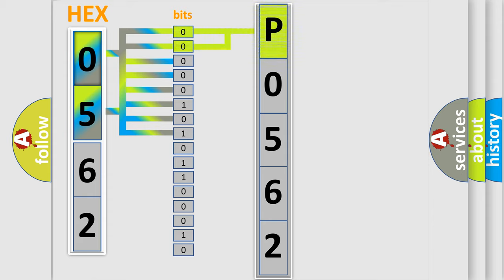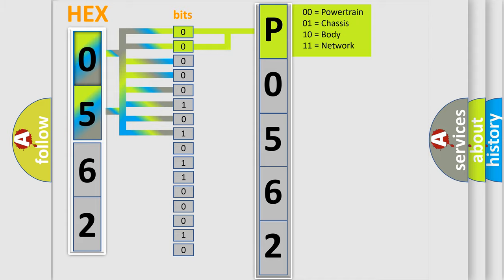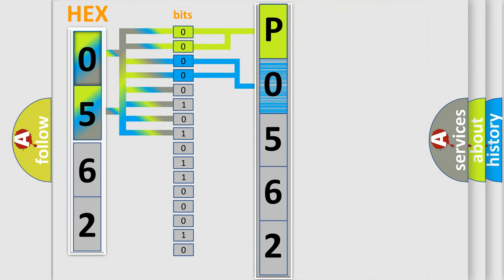By combining the first two bits, the basic character of the error code is expressed. The next two bits again determine the second character.